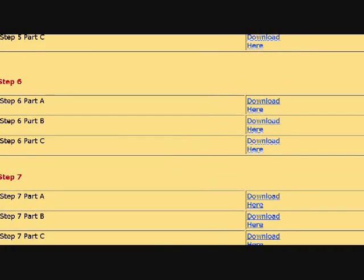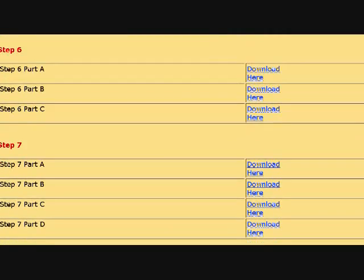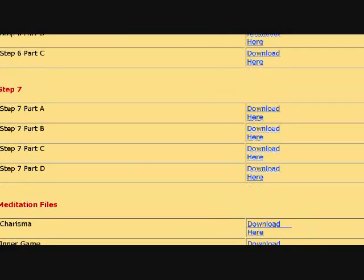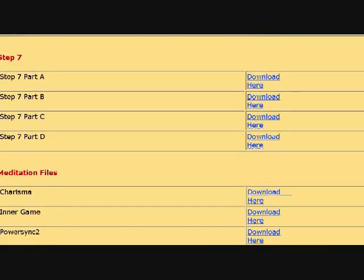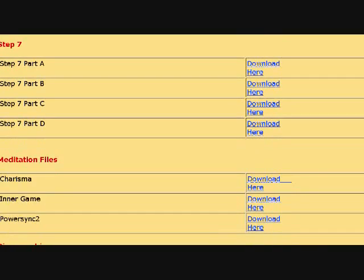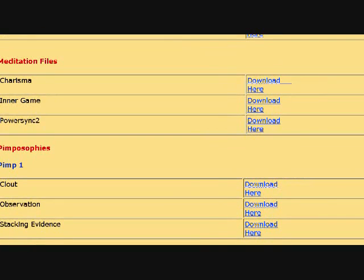Step six part A, part B, part C, step seven part A, part B, part C, and part D. Then I have my meditation files.